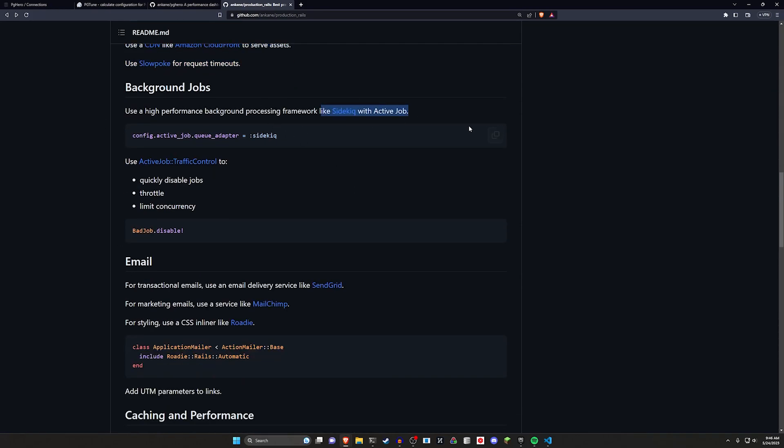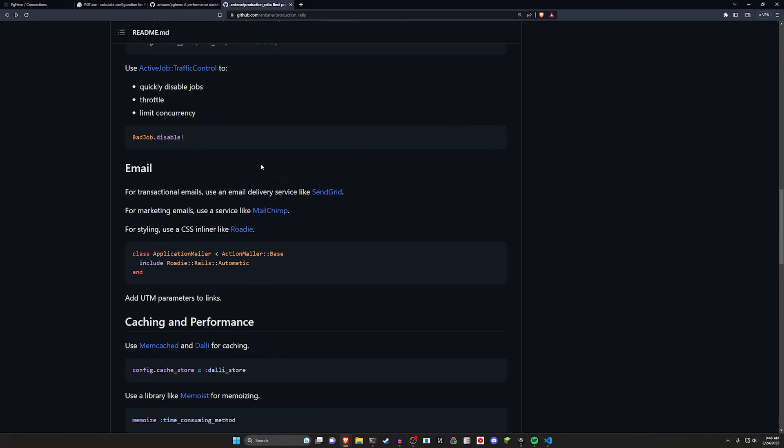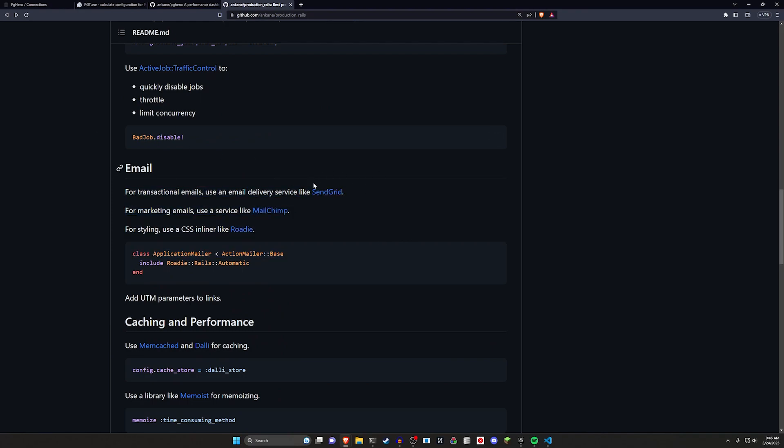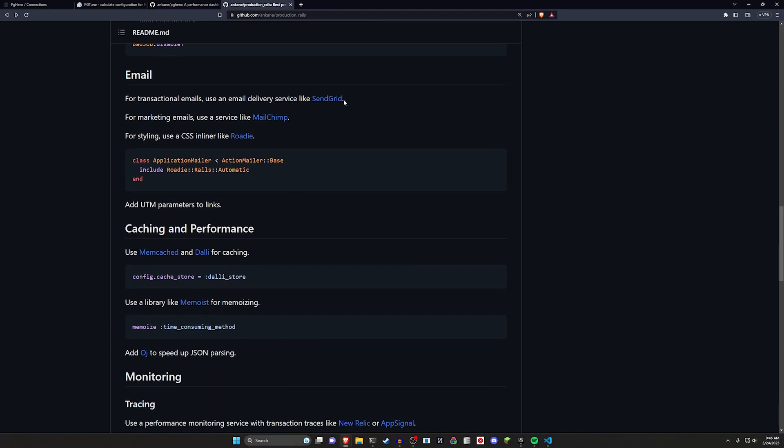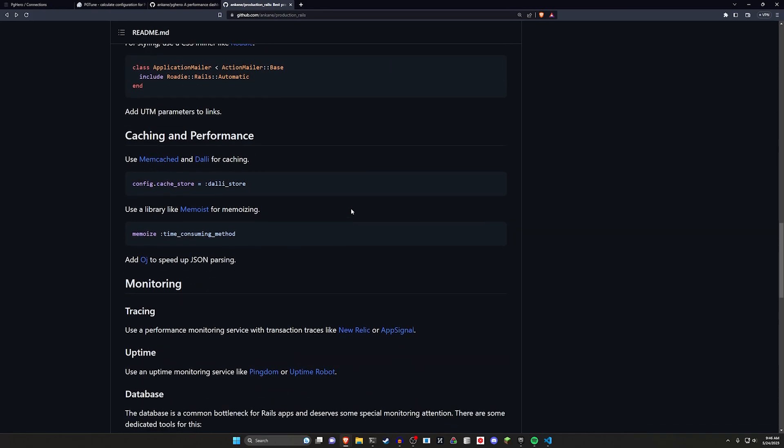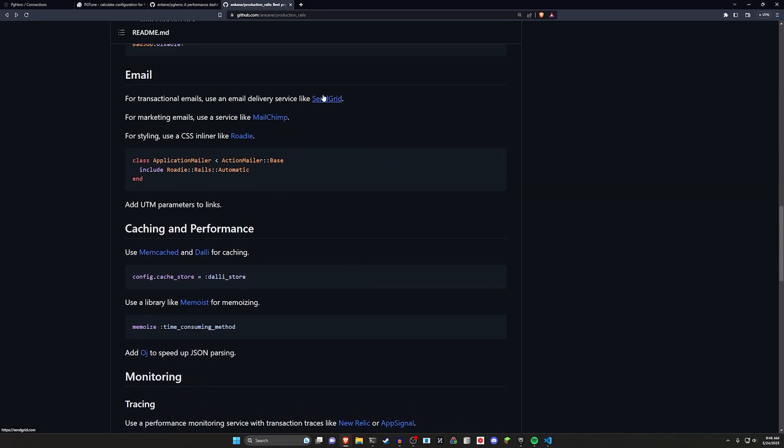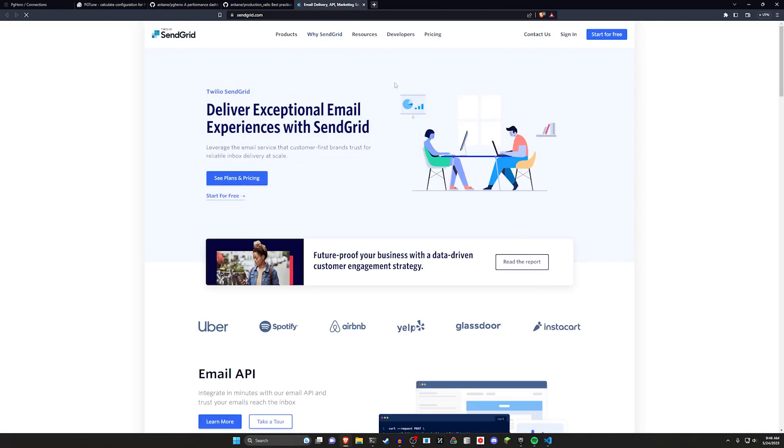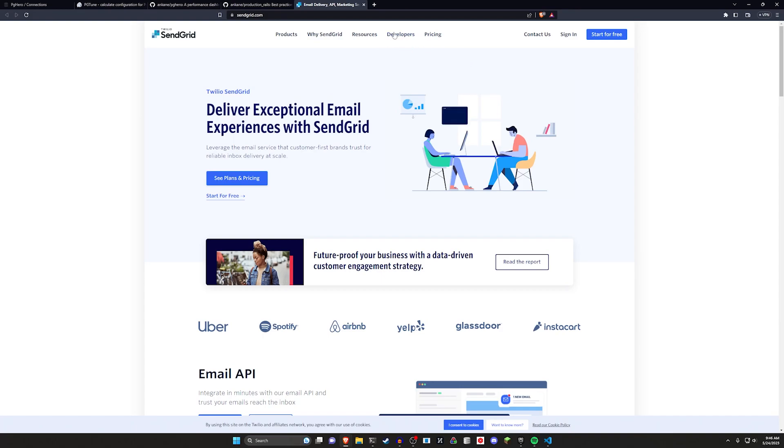For background jobs we've covered Sidekiq before and for emails and stuff like that I'm just going to leave these links here. SendGrid is personally what I use. It's just a neat little email service so this is what I use for dnin.com and a couple other things.